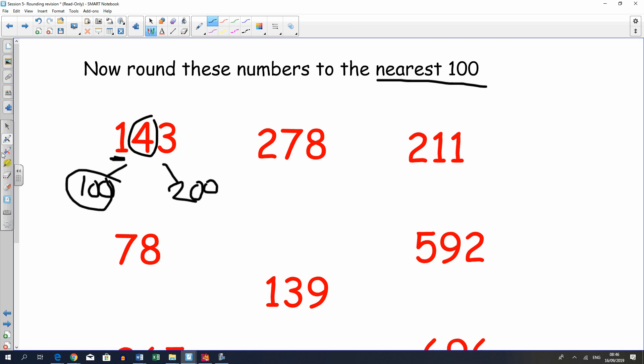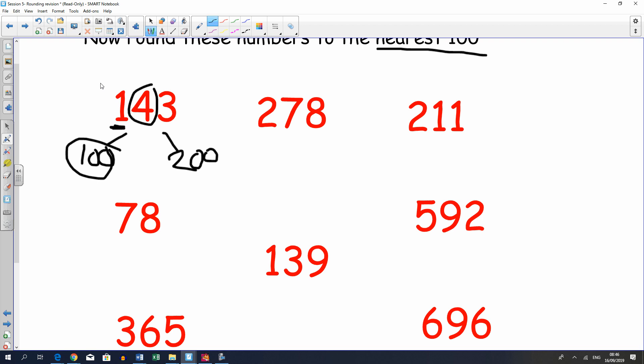Pause the video and have a little go. So I hope that was okay. It would be 300 here because you round up, round down so 200.